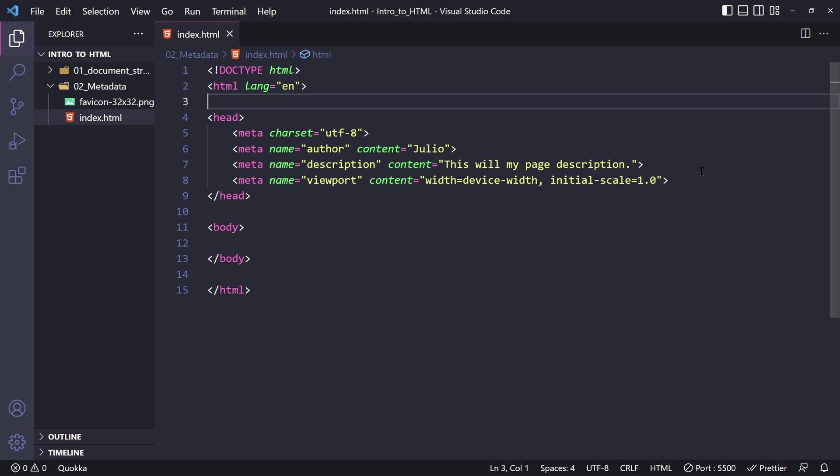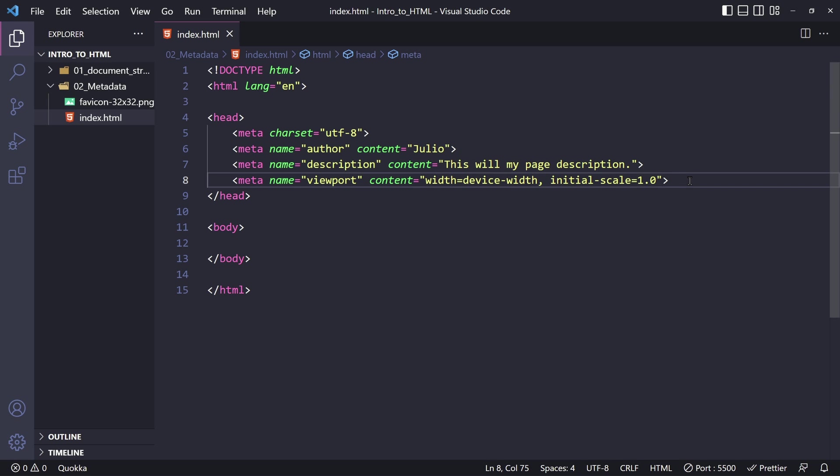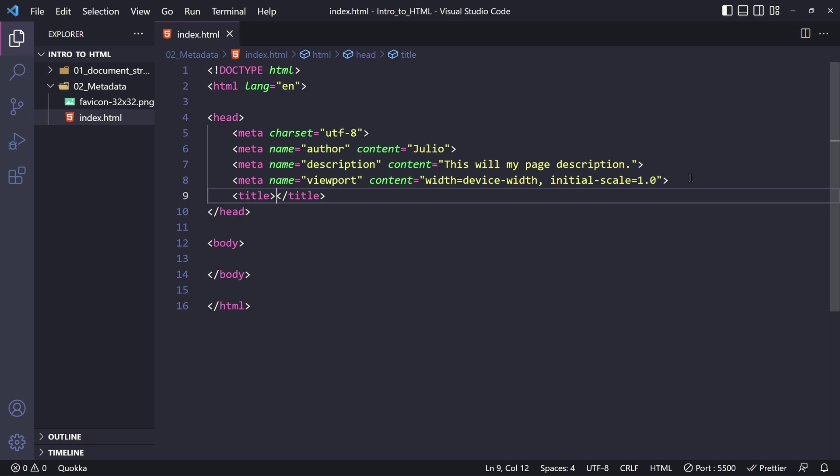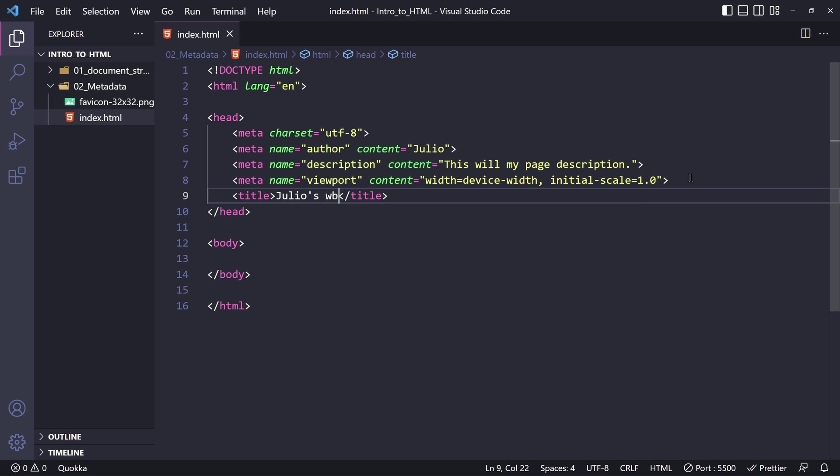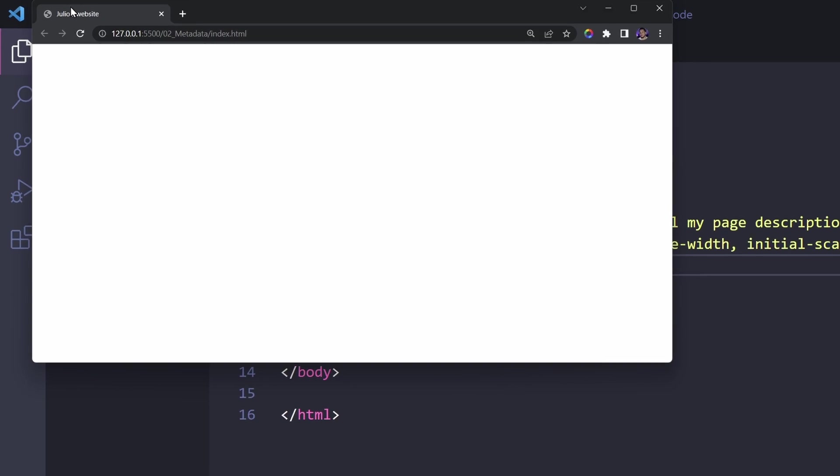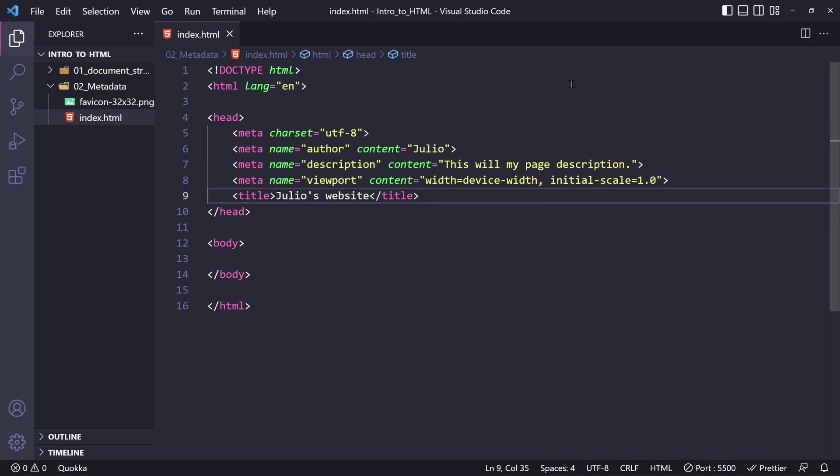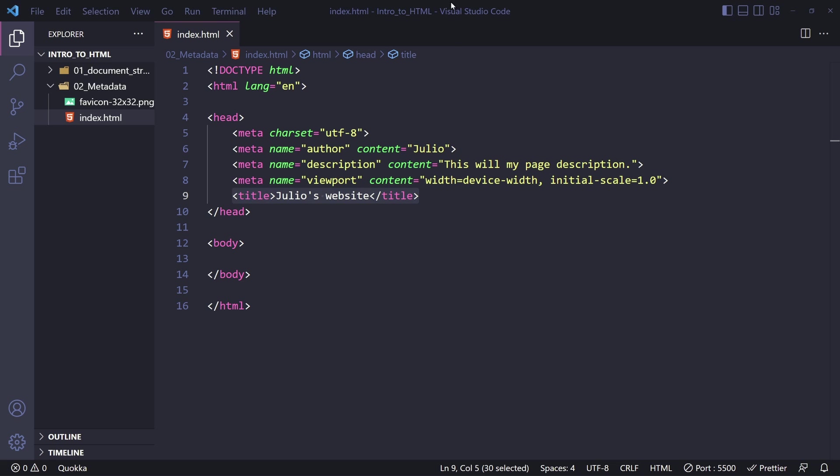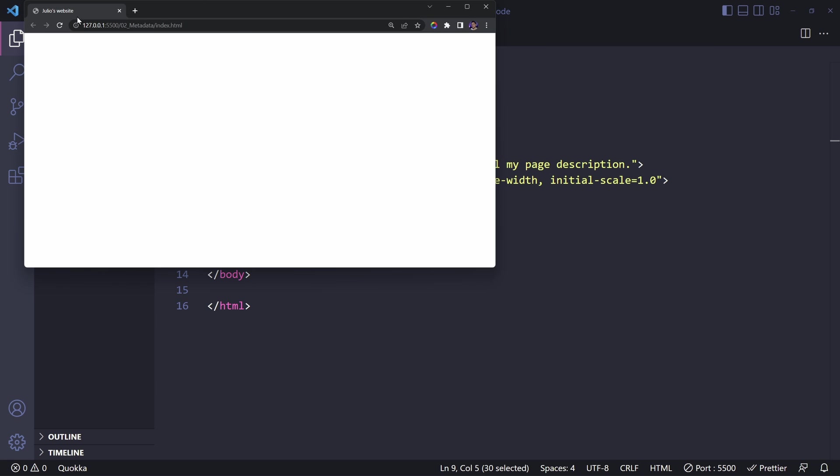But moving on, the next piece of metadata that we can place within the head element is the title element itself, which is something that we actually showcased in the last lesson. So here we have the title element. And this is Julio's web page or website, whatever is relevant. So again, if we go back to the document, we can now see the title here on the tab. So let me just minimize that once more. And again, as I said in the previous lesson, this sets the title of the page, which is the title that is going to appear on the tab when the page is loaded in.